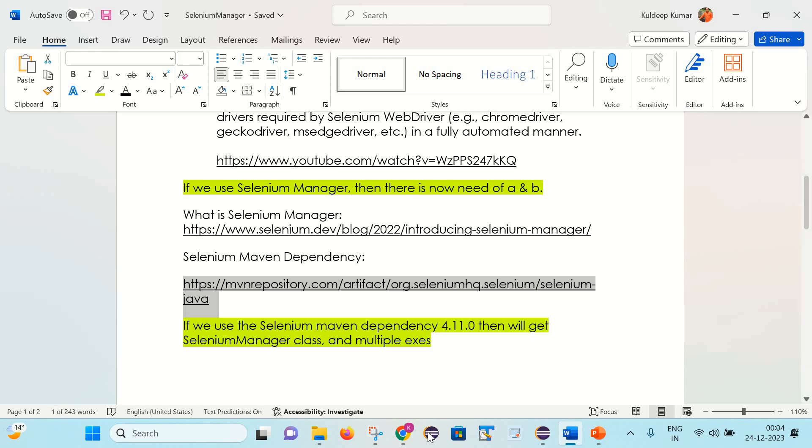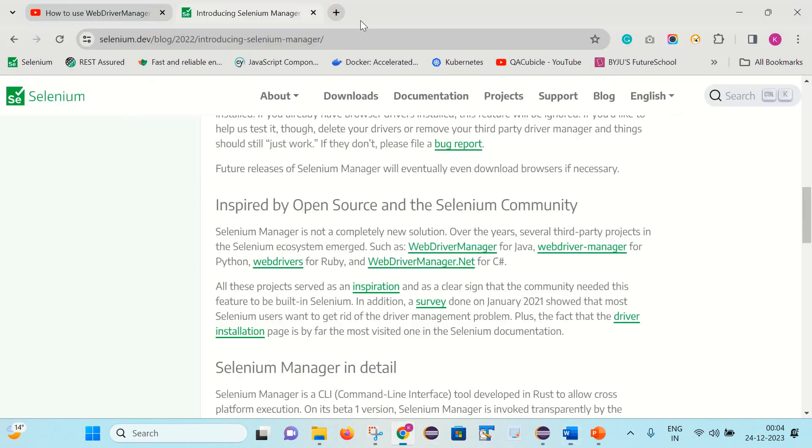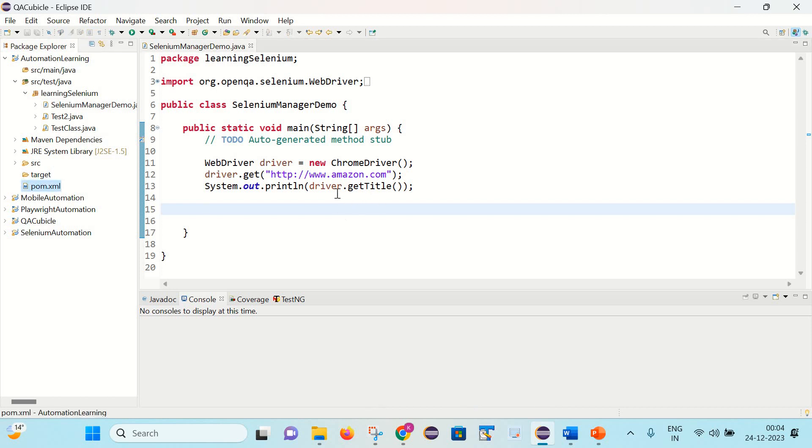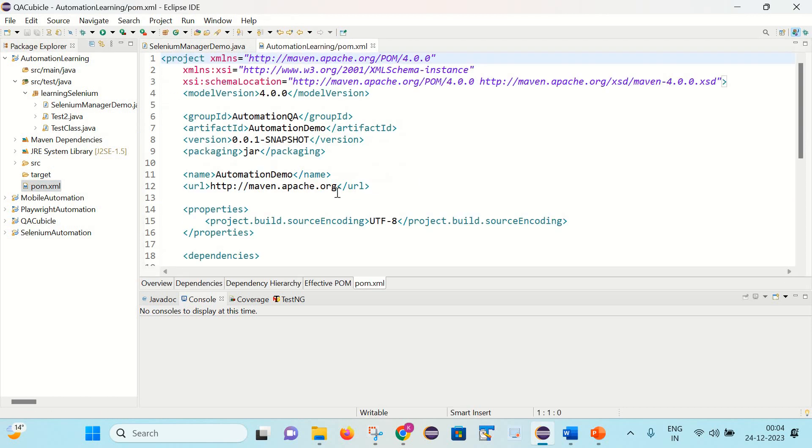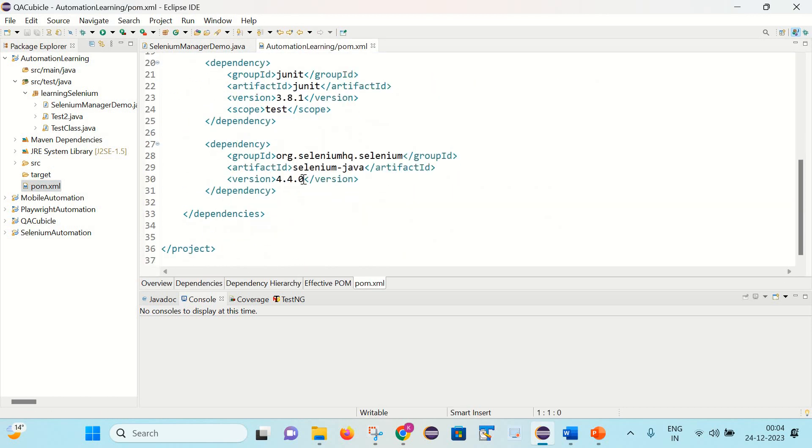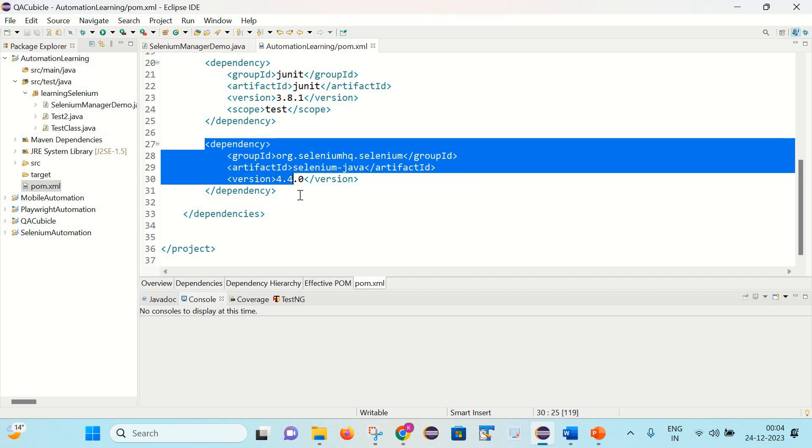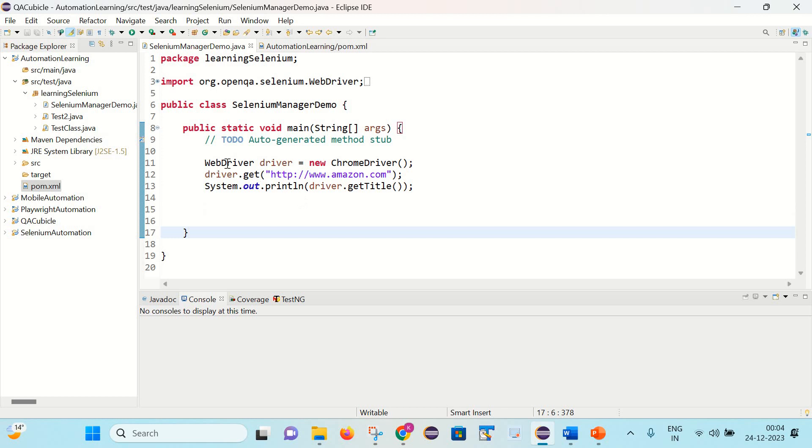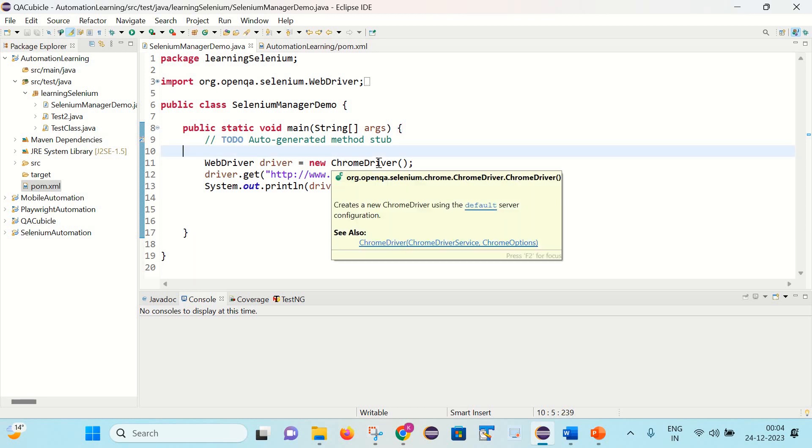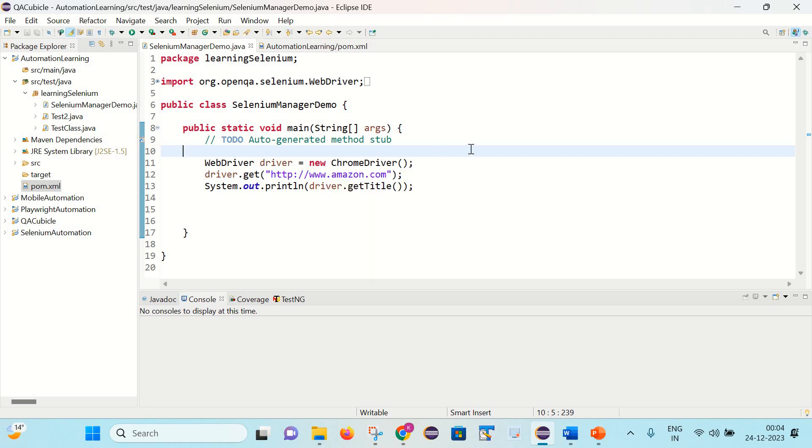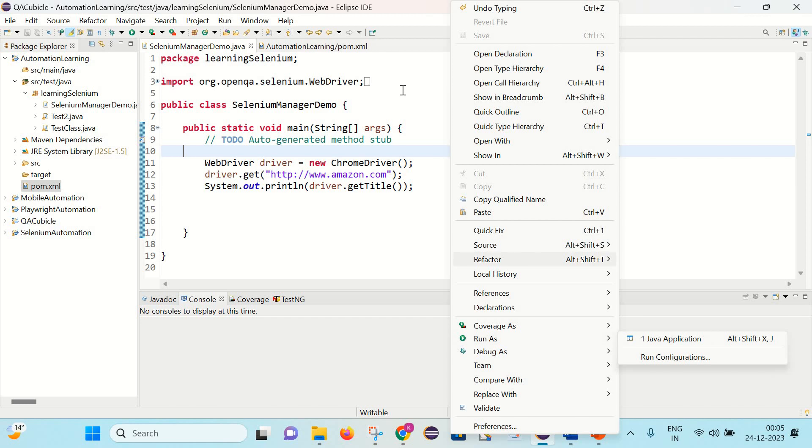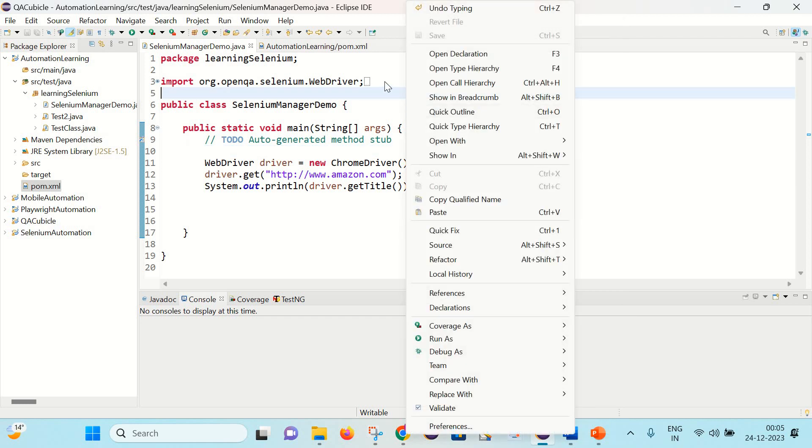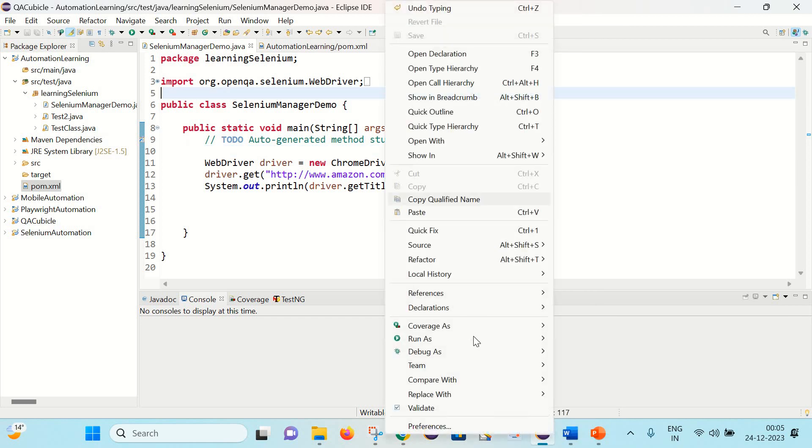Now let me open this Selenium Maven dependency page as well. And I will check my Selenium version in pom.xml file. So here if you notice that I am using Selenium version 4.4.0. If you notice I am not setting the driver exe path. I am not using system.setProperty or I am not using WebDriver Manager as well. So let's execute this code and see what happens here. Simply right click and run as Java application.